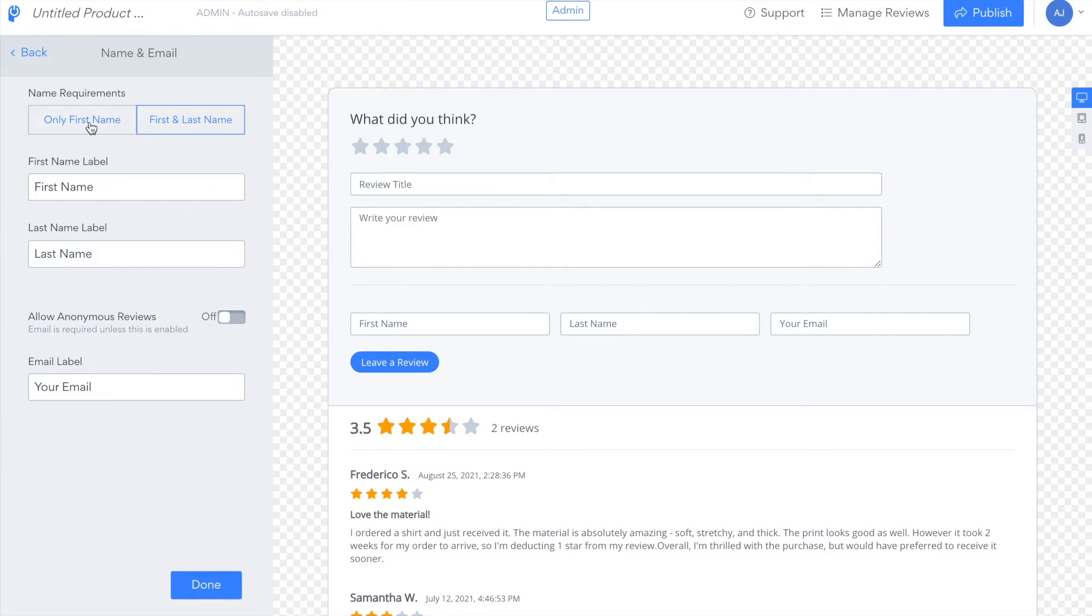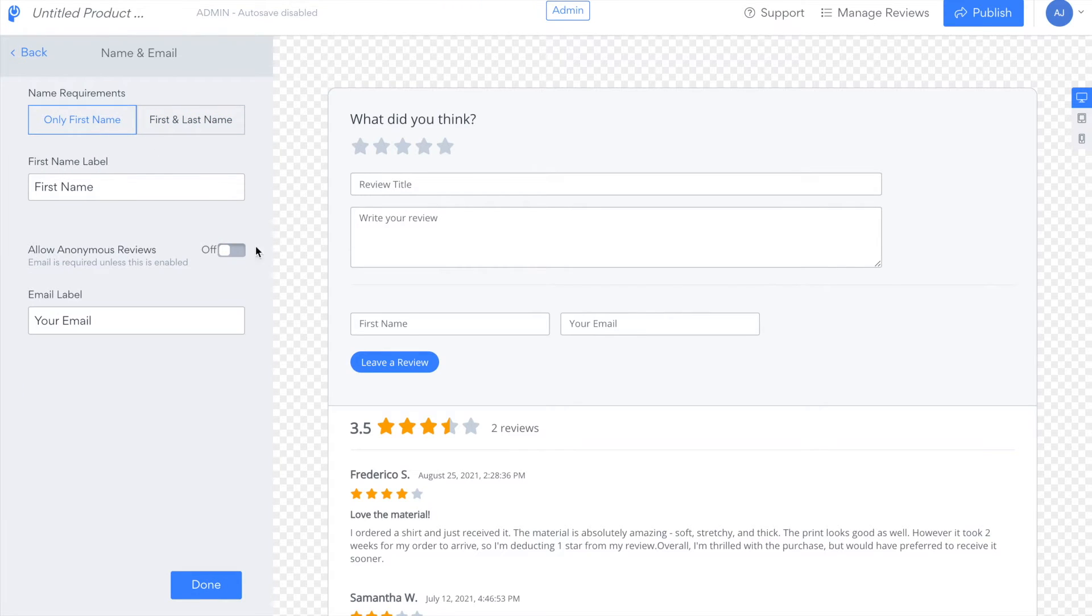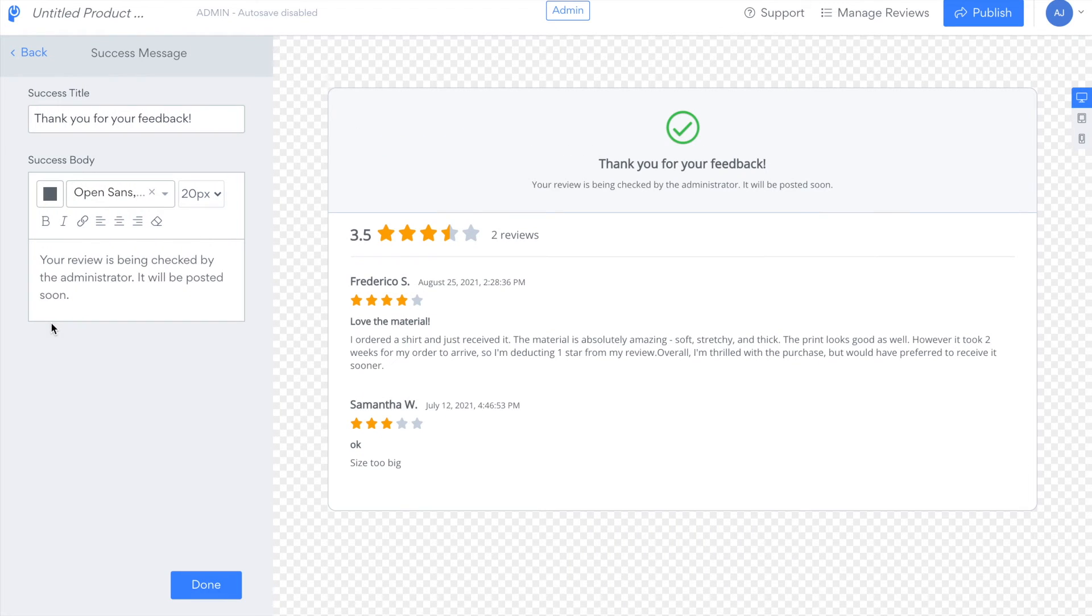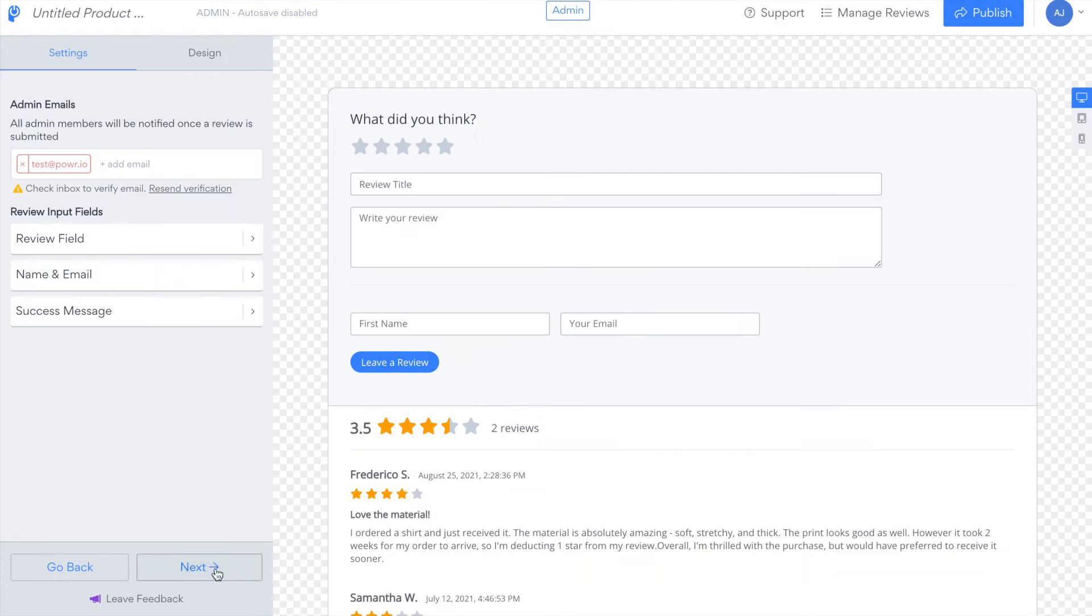You can also choose whether to ask for only the first name or first and last name for your reviewers and allow anonymous reviews. You can also customize the success message users will see once they've submitted a review.